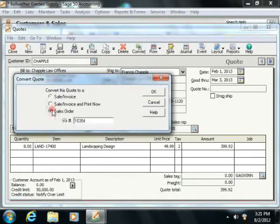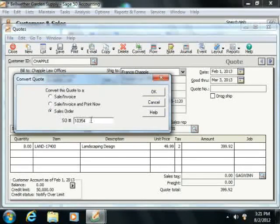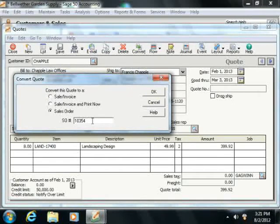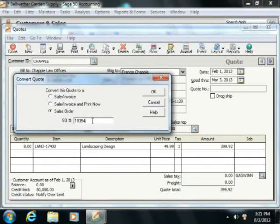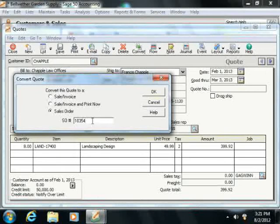If you select the last option, then you will see the Sales Order Number field become active, and here you can enter the sales order number for this quote if one exists and it doesn't need to be printed.